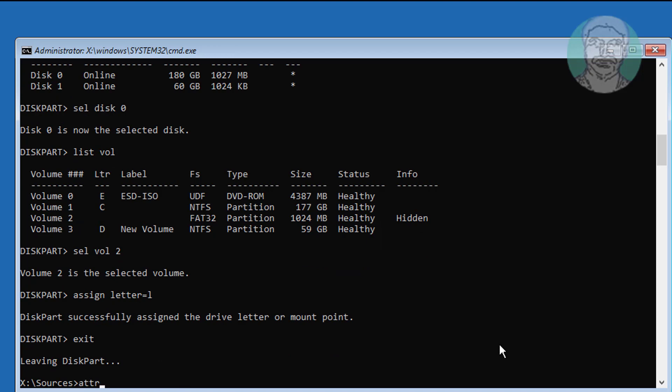Type attrib -s -h -r L:\EFI\Microsoft\boot\BCD.